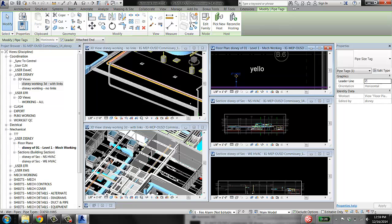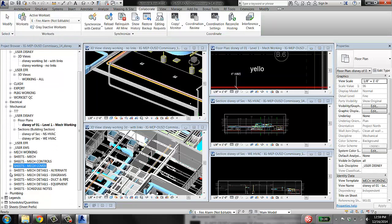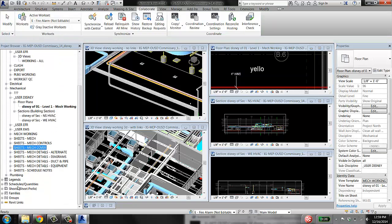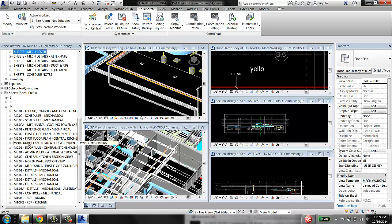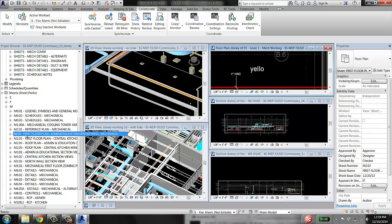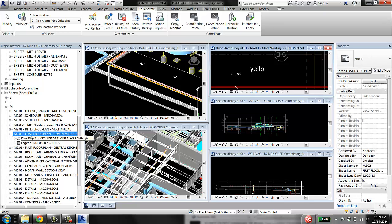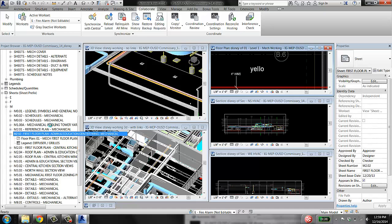Because in our sheets, we want to be showing stuff. We want to be showing tags and text and things like that.